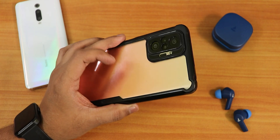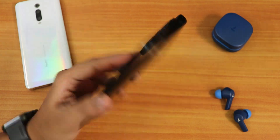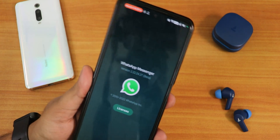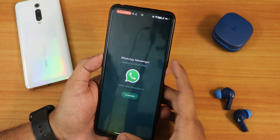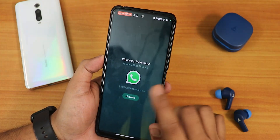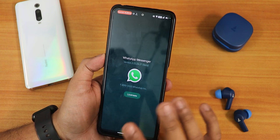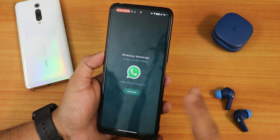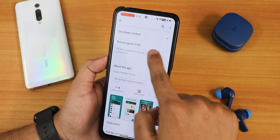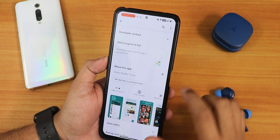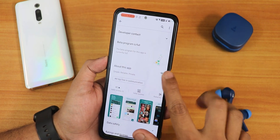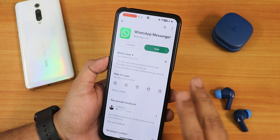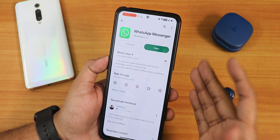What is up guys, this is Tito back with another video. Today I'm going to be showing you how you can use WhatsApp on a different device where you don't have a SIM card. I am on the WhatsApp Beta, so you need to download the WhatsApp Beta. If you're not on it, go to the Play Store and search WhatsApp Beta. If the beta program is full, or if you have not signed up, let me show you how you can access that feature.